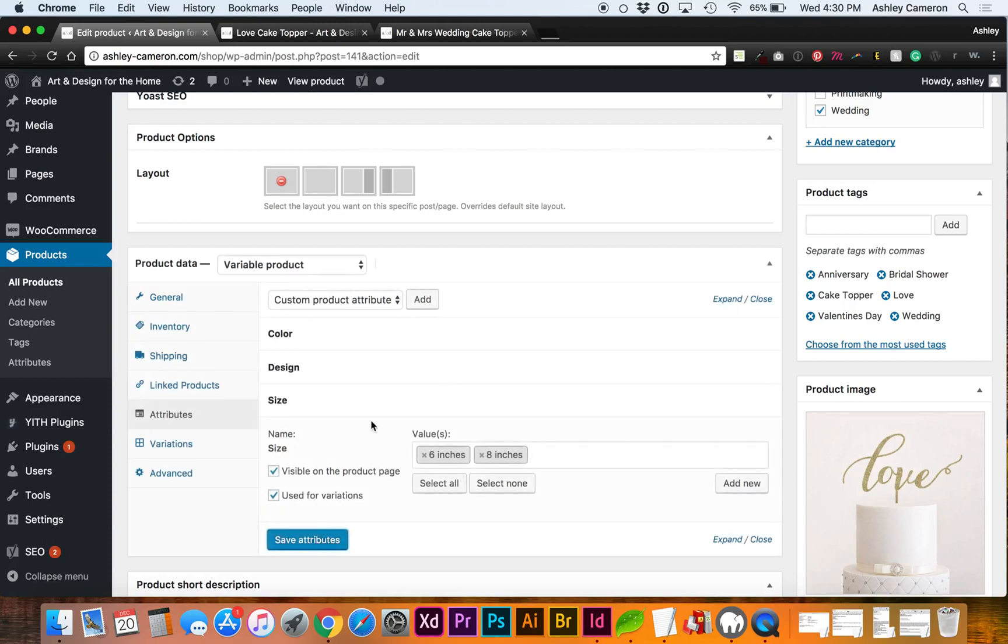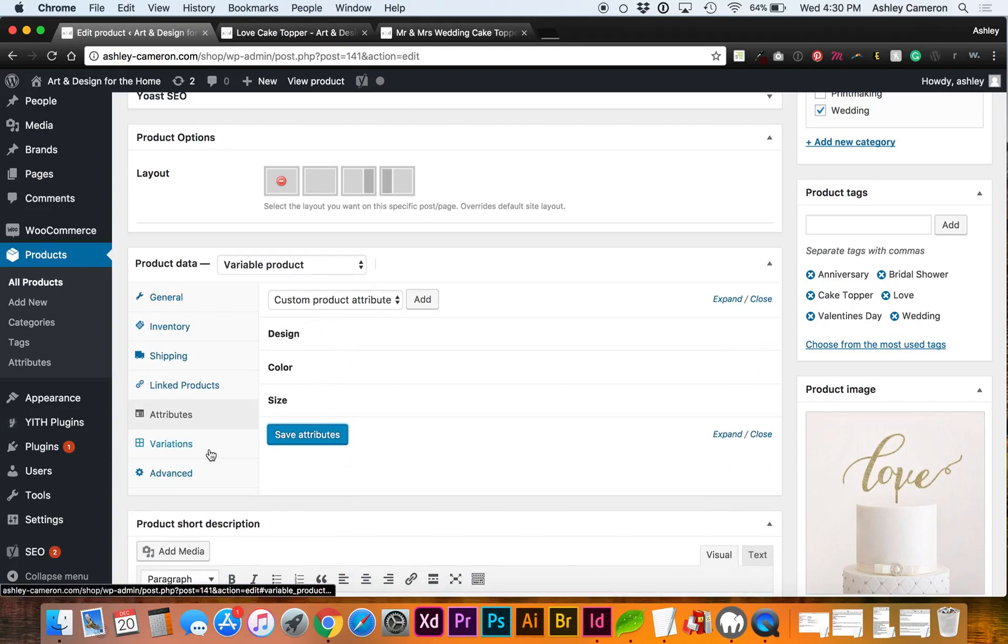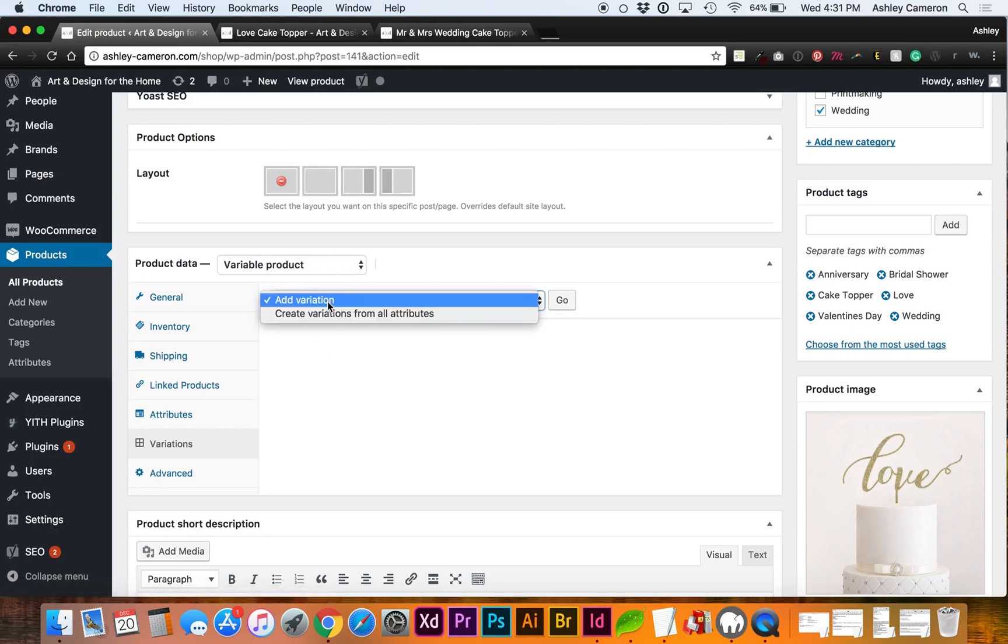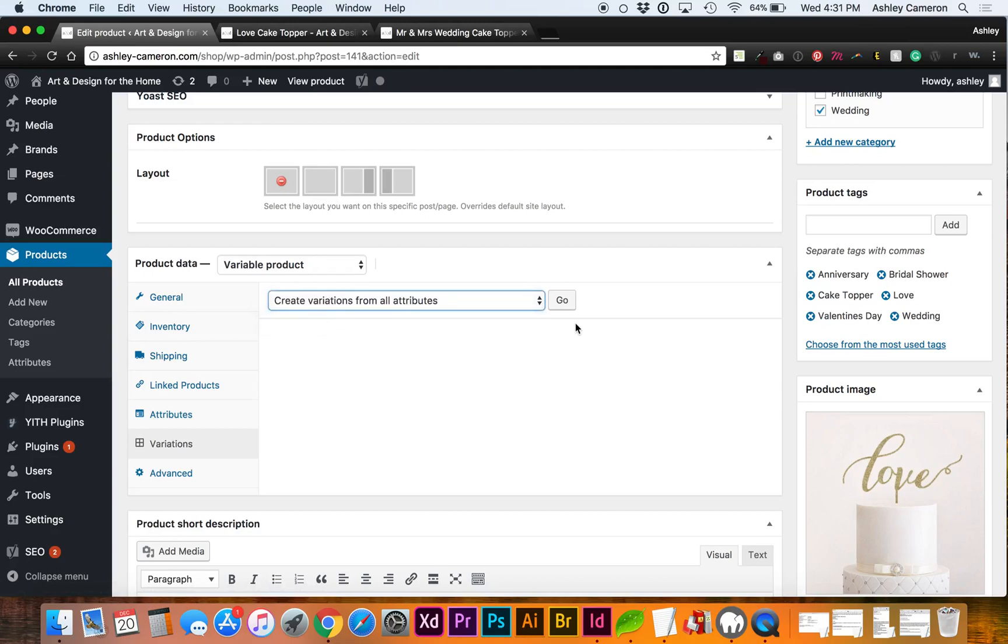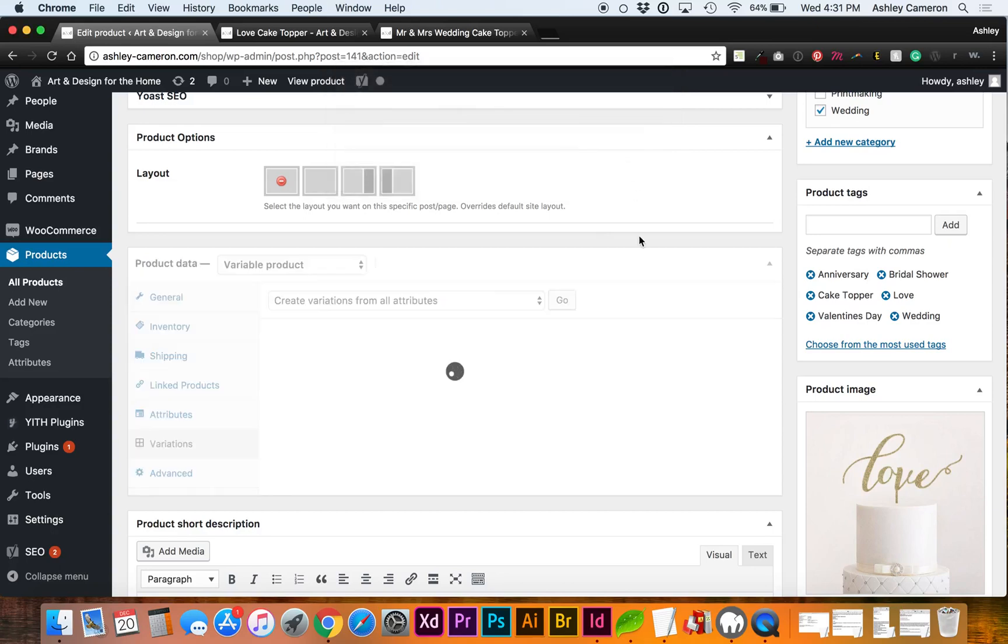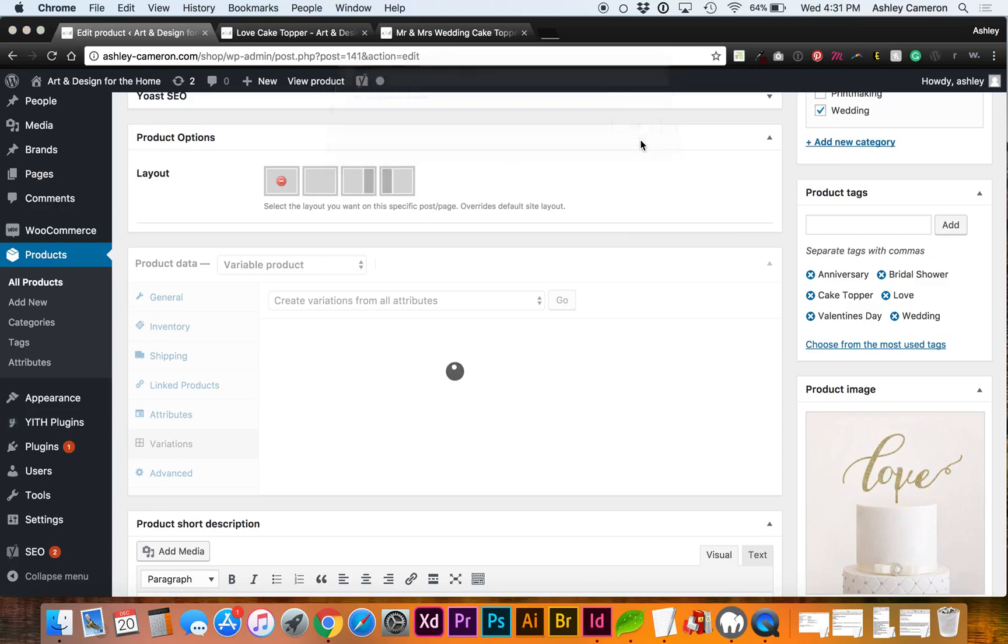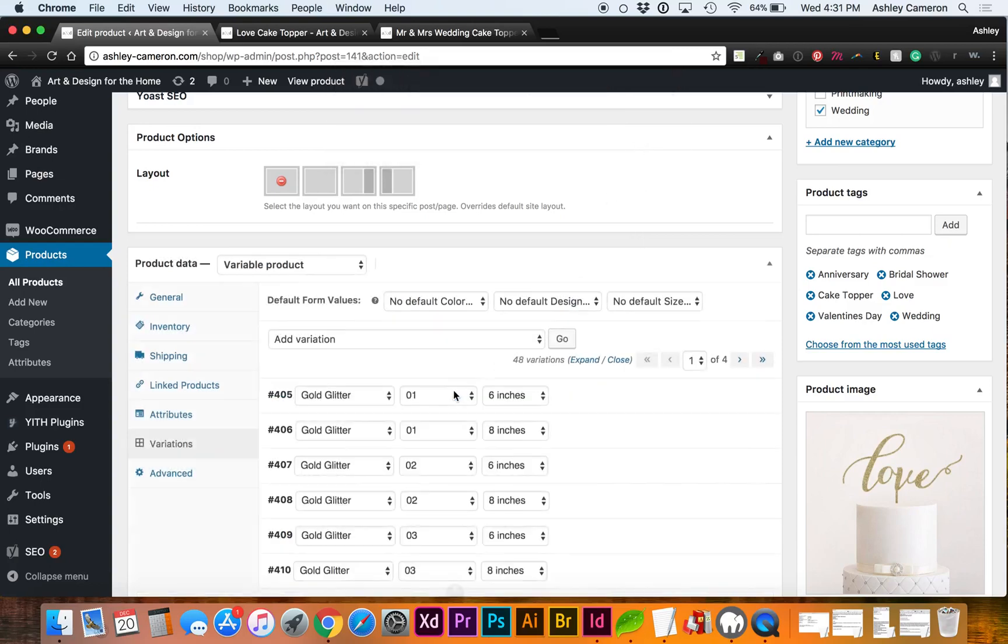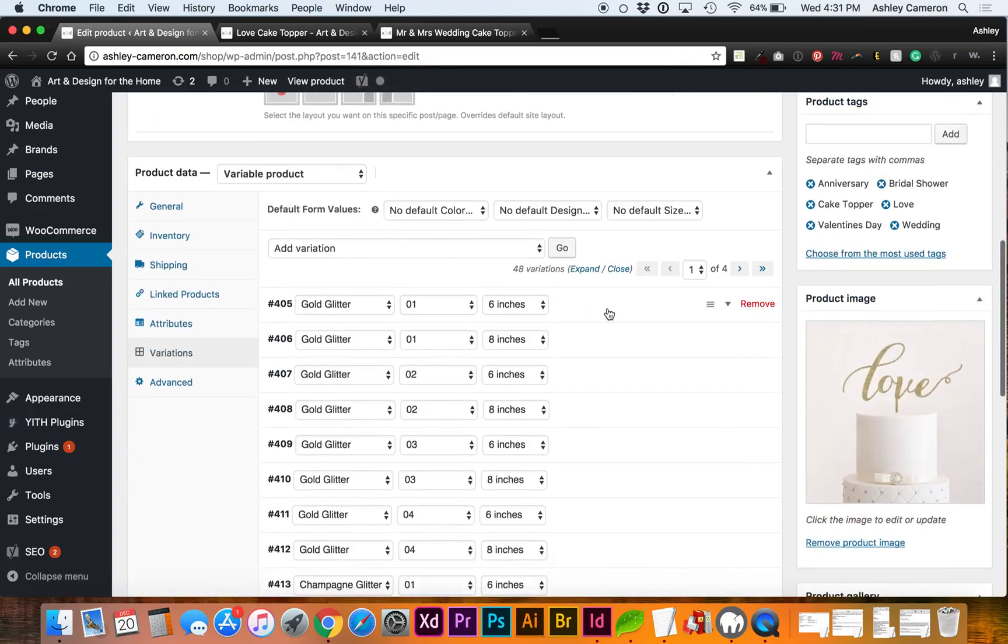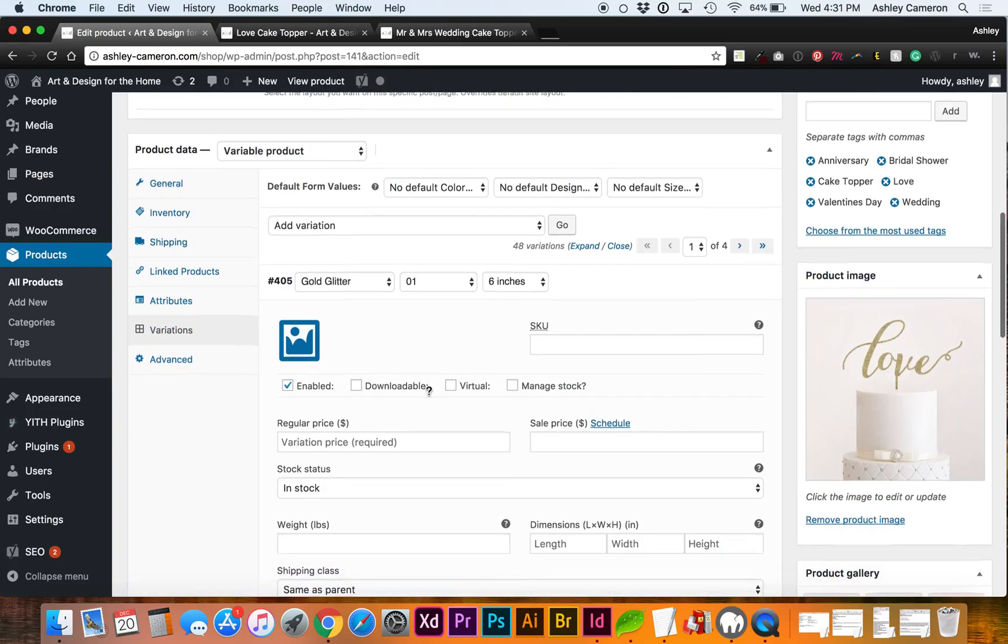You can reorder these if you'd like by clicking and dragging. Next we'll go to Variations, and I want variations for all forms of attributes. Let's create variations from all attributes. This may take shorter or longer time depending on how many variations you have. I've got 48.